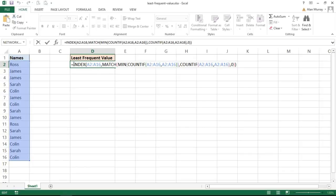Now what I have here is a combination of INDEX and MATCH. Some of you may have seen my videos and tutorials on that, an alternative to VLOOKUP. Used together, fantastic lookup function. We're using it here to look up the name that occurs the least.